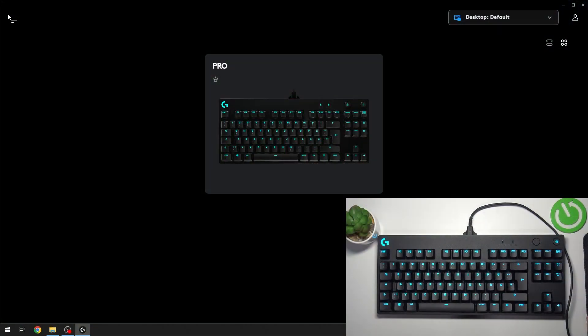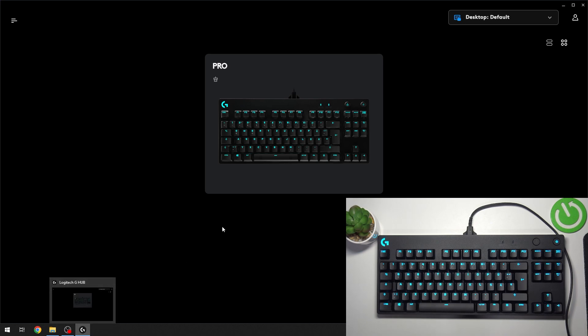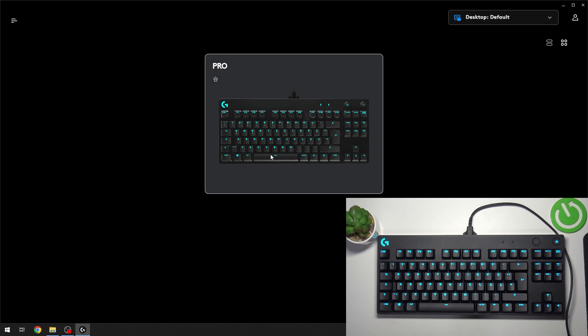The first thing we're going to do is open up the Logitech G Hub app, and then we're going to select our keyboard.